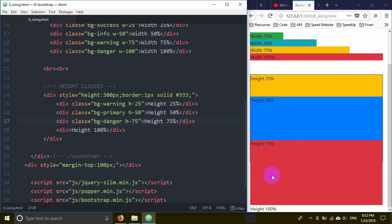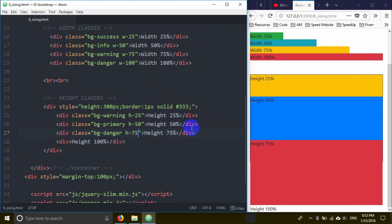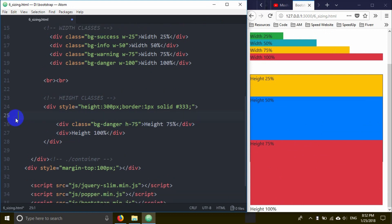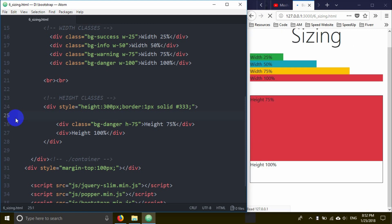The 75% height box takes up three-quarters of the parent. You can see how the height percentages work. The deepest div is 75%, and I can add another one at 25%.